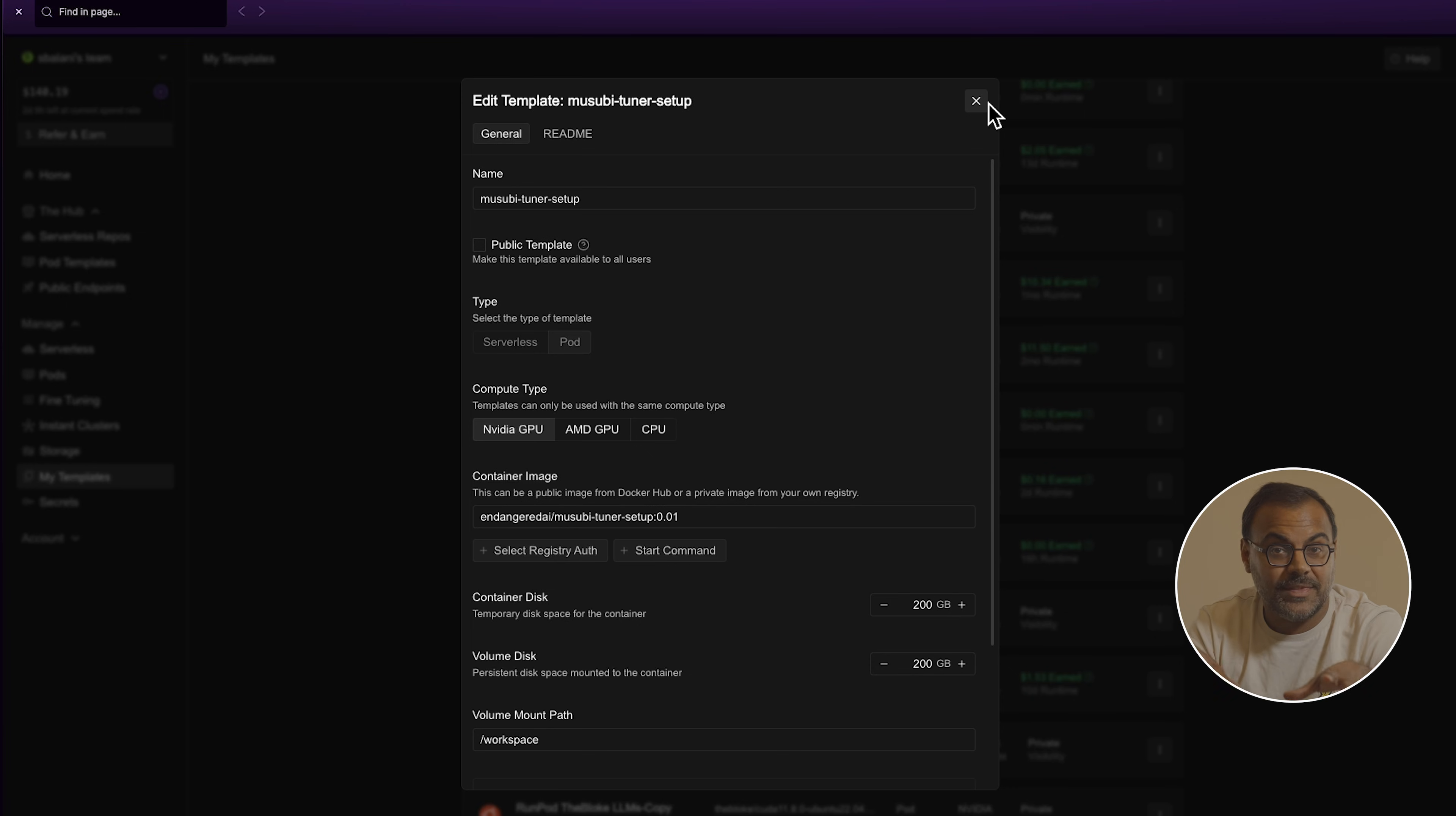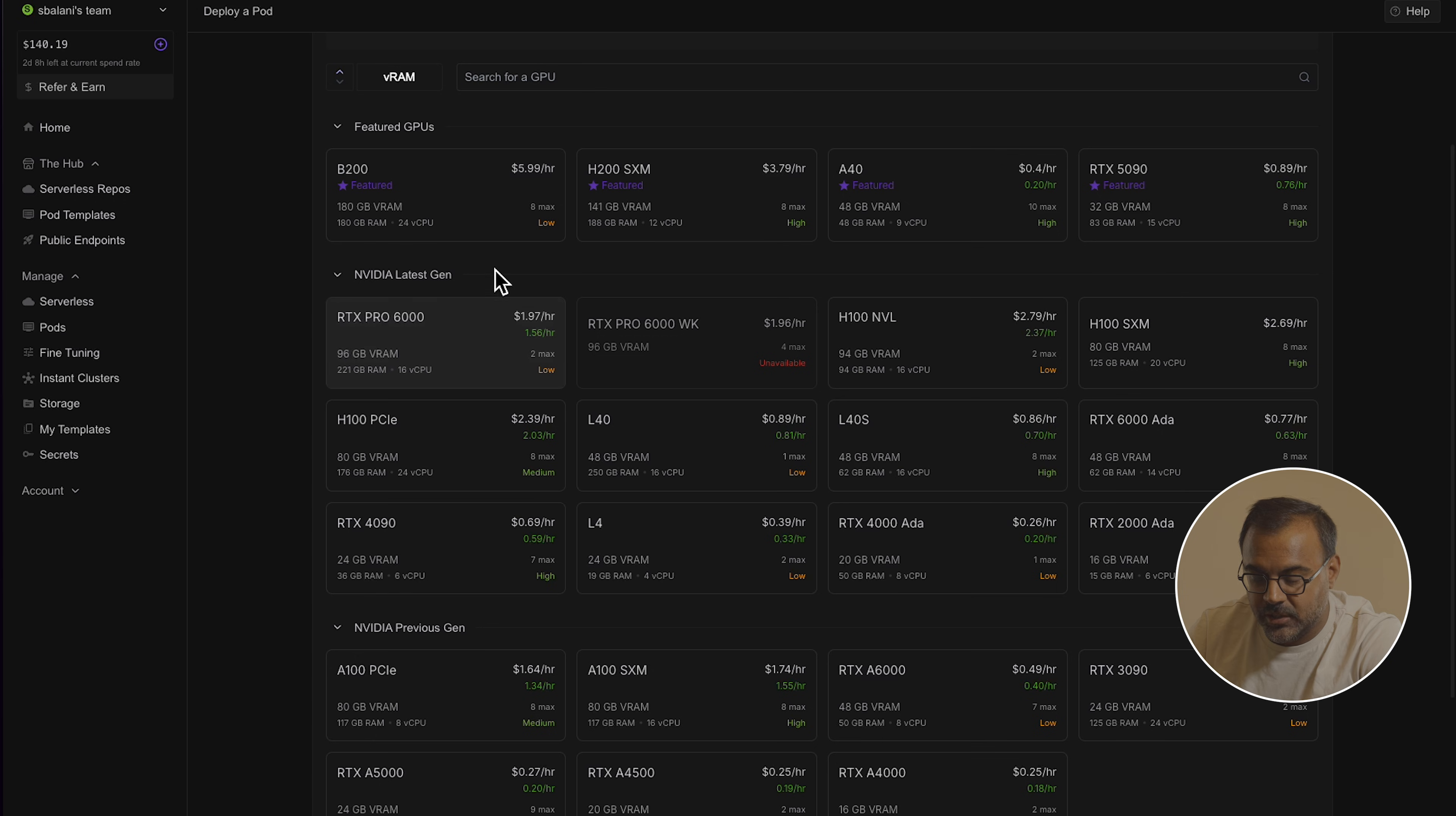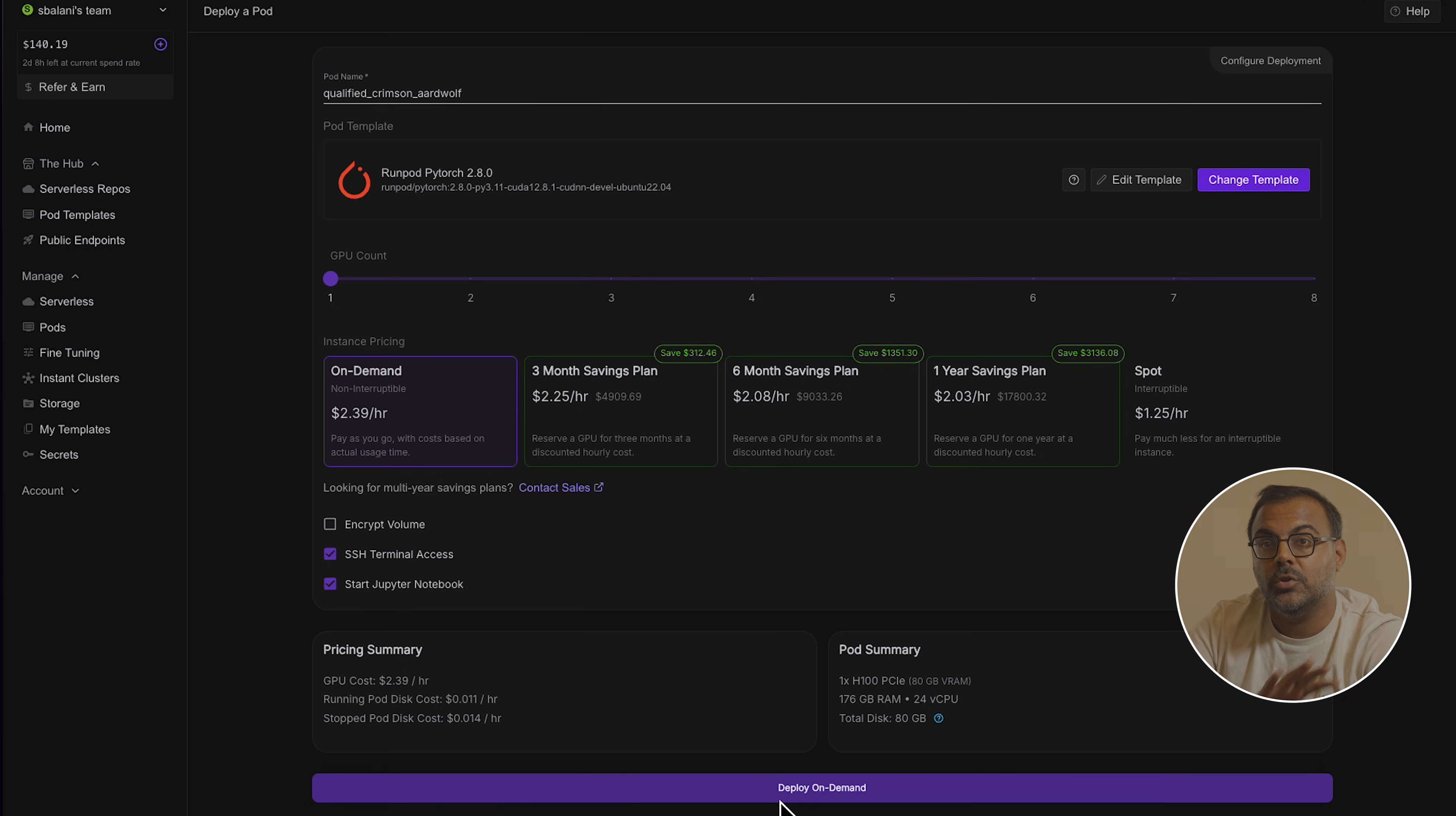So to make things incredibly easy for you on RunPod, I have a template that I have set up here, which I will make available down in the description below. If you click on that link, you'll get taken to a page like this, where you can select your GPU. I tend to like to use an RTX 6000 Pro or the H100. Once you've selected a GPU, this little window will appear down here. The template will be pre-loaded. From there, you can just deploy it on demand. You don't need to do anything else.